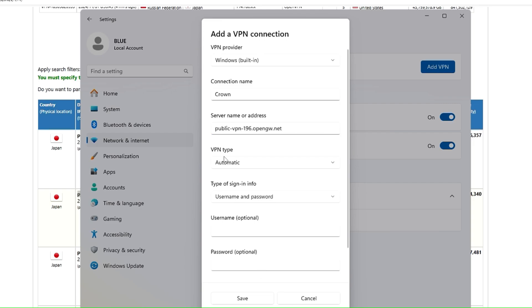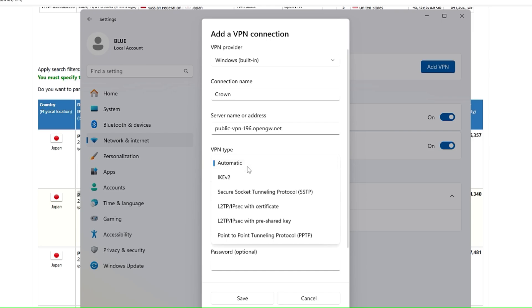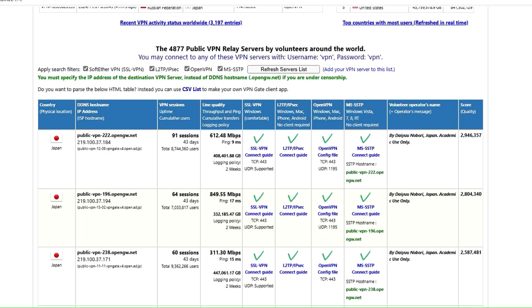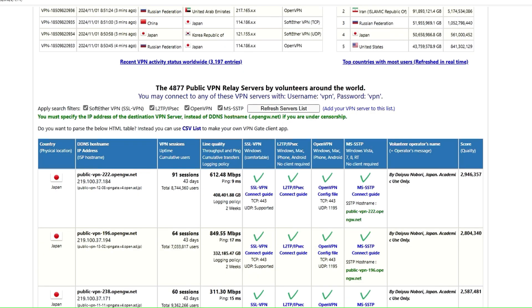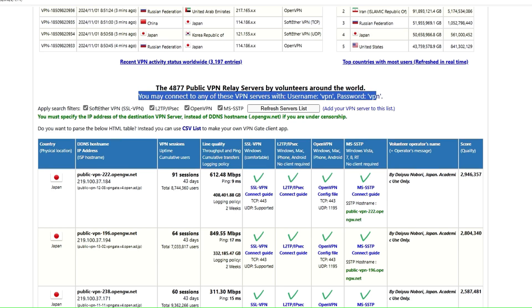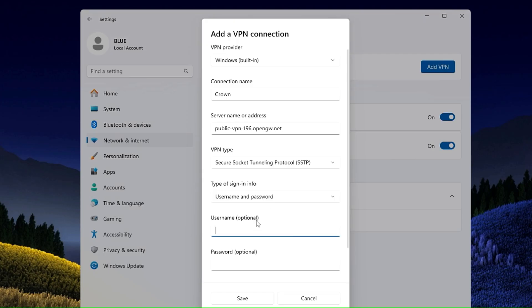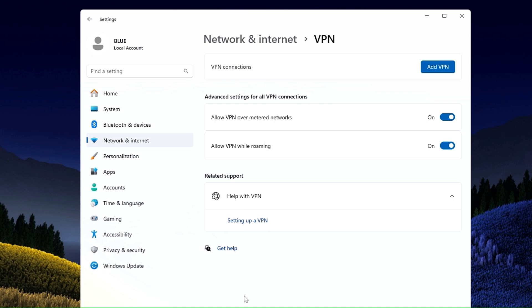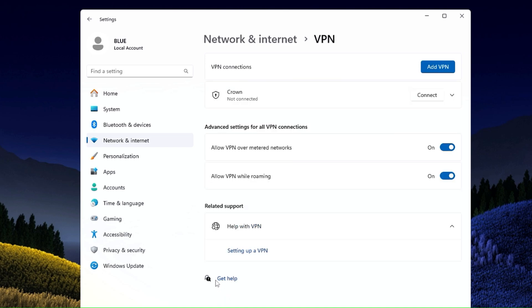In the VPN type, you will have to click on the dropdown and choose it to Secure Socket Tunneling Protocol, that is SSTP. Type of sign-in information: username and password. In order to get the username and password, on the top here you will find it says you may connect to any of these VPN servers with the username VPN and the password VPN. So both the name will be VPN. So I will type VPN here and even in the password I will type VPN. And that's it. Now click on Save.